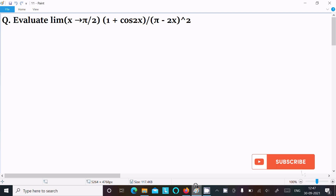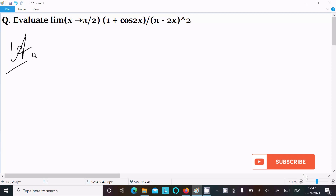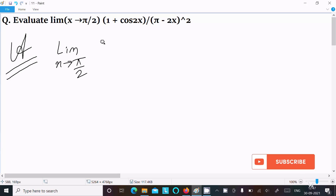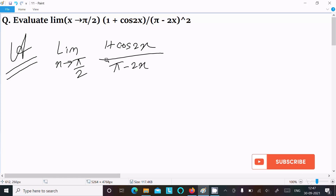In this video lecture I am going to evaluate the limit as x tends to π/2 of (1 + cos 2x) divided by (π - 2x) whole square. Let's see the answer. First, writing the given: limit x tends to π/2 of (1 + cos 2x) divided by (π - 2x) whole square.